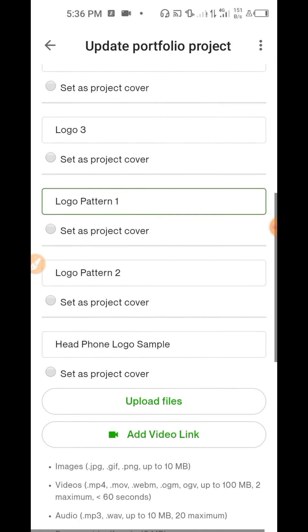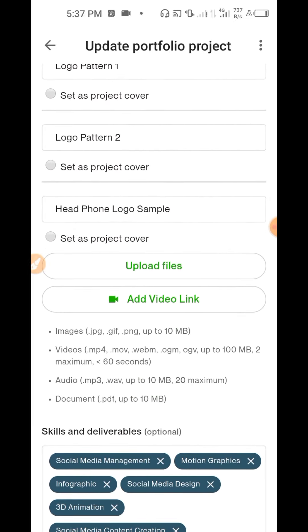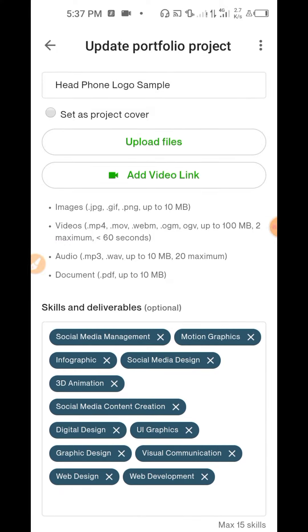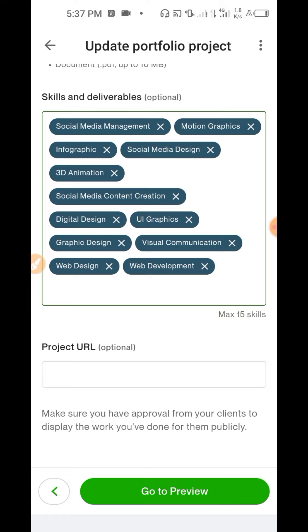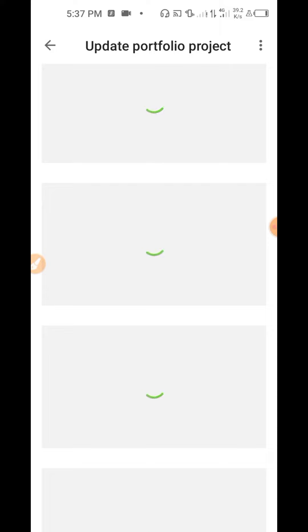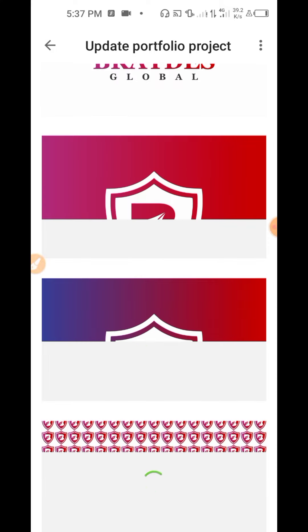This is where you upload the job samples. You upload the files — if it's a website or web link you can put the video link here. Your deliverables and skills: I keyed in all the things I could do, just in case any related job comes up. Project URL — if I had posted this on Instagram I'd paste the Instagram link here, or any other social media or Behance. Then go to preview to see what the user will see — that's the front end. What I just showed you is the back end where you're editing.